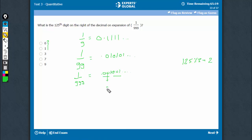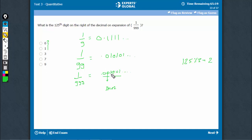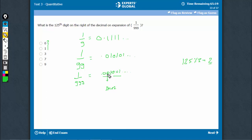This is the 3n+2 digit. Every time a number like 3n+2 comes, this number would repeat. Every time a 3n+1 comes, this digit would repeat. Every time a 3n comes, 1 would repeat. 125 is 3n+2 and therefore, this 0 will repeat.